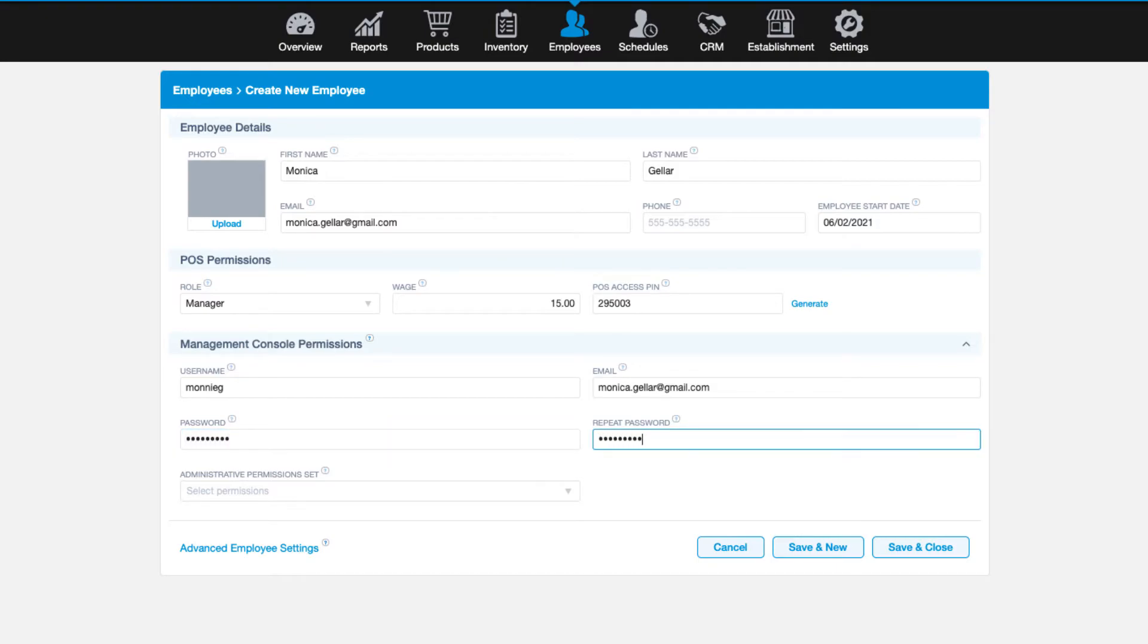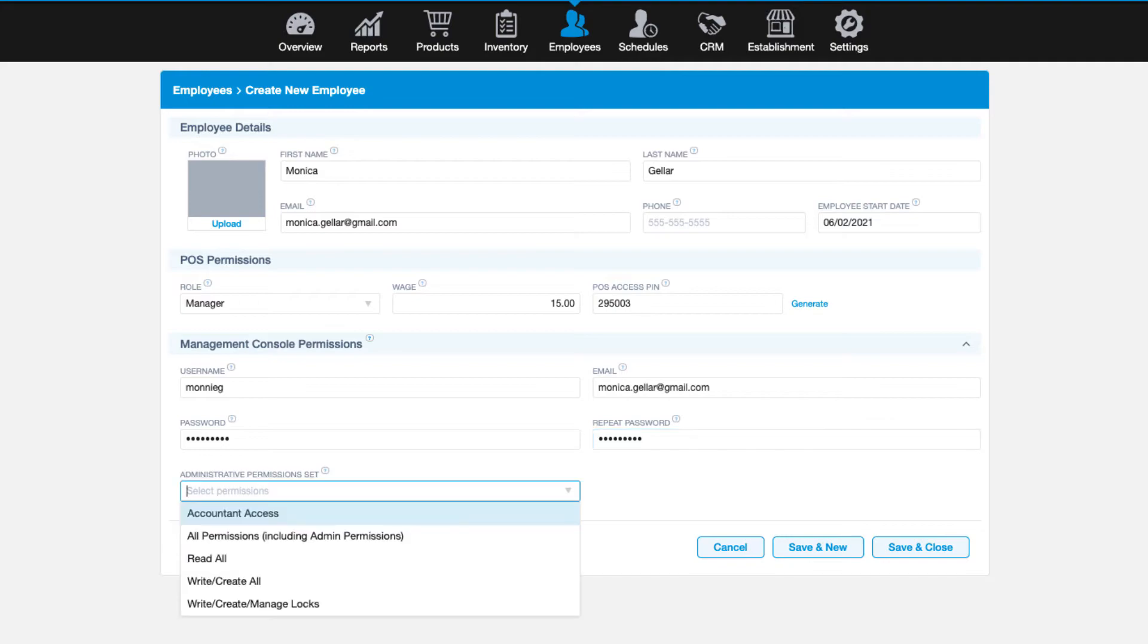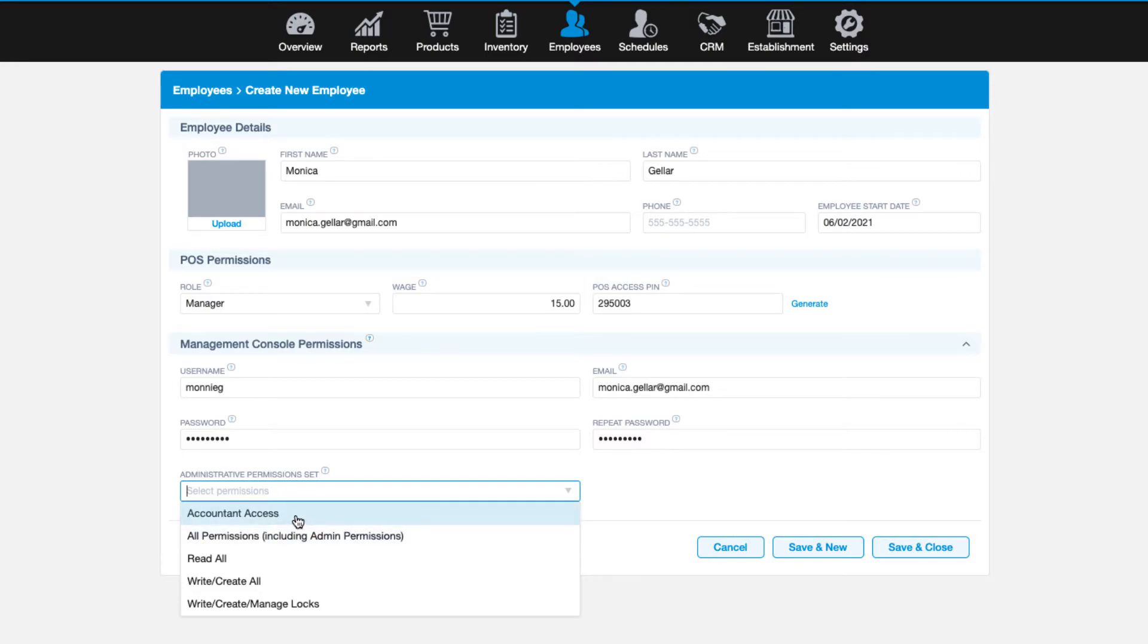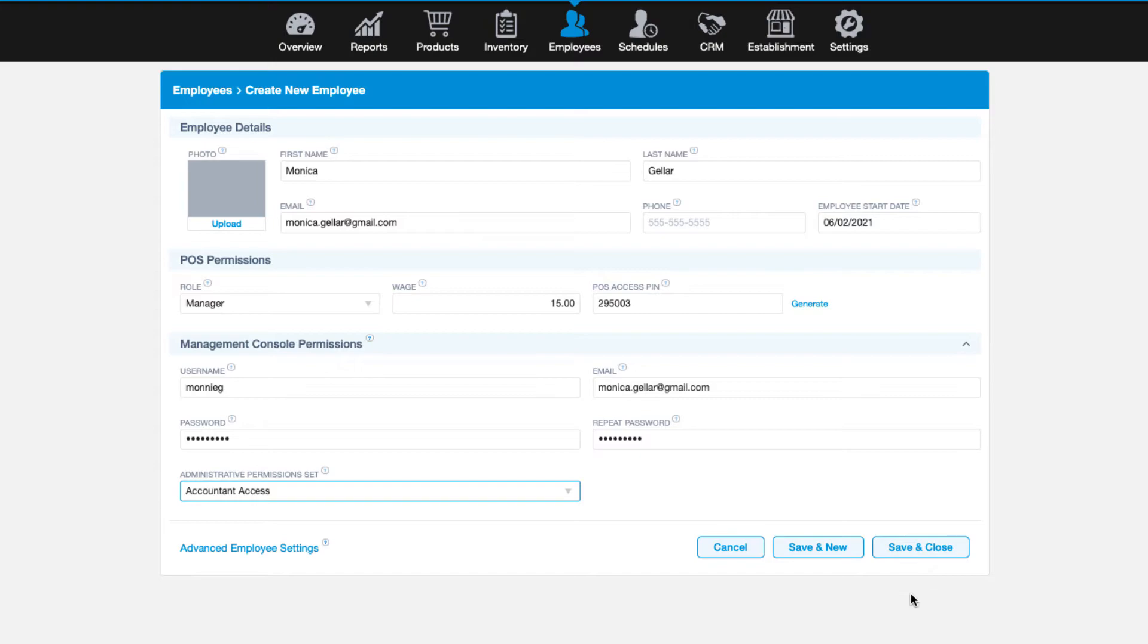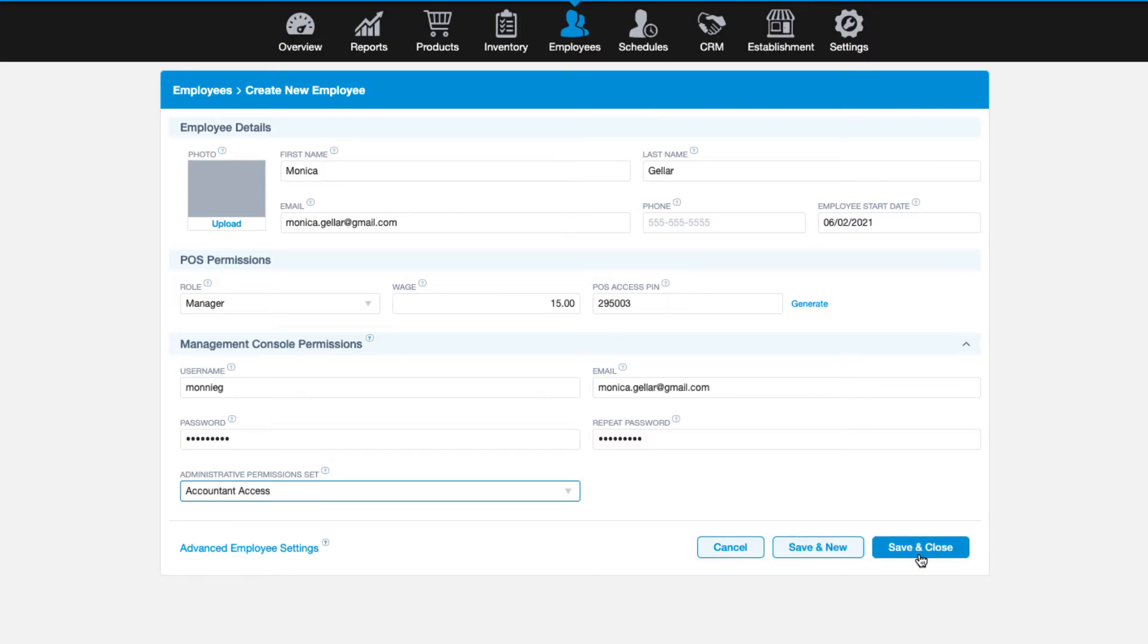The last option here is to grant the level of access the user should have to the management console. Choose from the dropdown that we saw previously. Whatever restrictions you set for each permission is what the user can and cannot do in the system. After you have filled out all the required information and any additional fields you want, click save and close to leave the screen or save and new if you would like to add another employee.